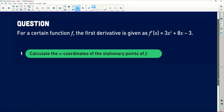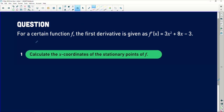Okay, let's have a look at what the question has to ask. The question is as follows: for a certain function f, the first derivative is given as f'(x) = 3x² + 8x − 3, and they're asking us to calculate the x-coordinates of the stationary points of f. Let's have a look at what we've been given.